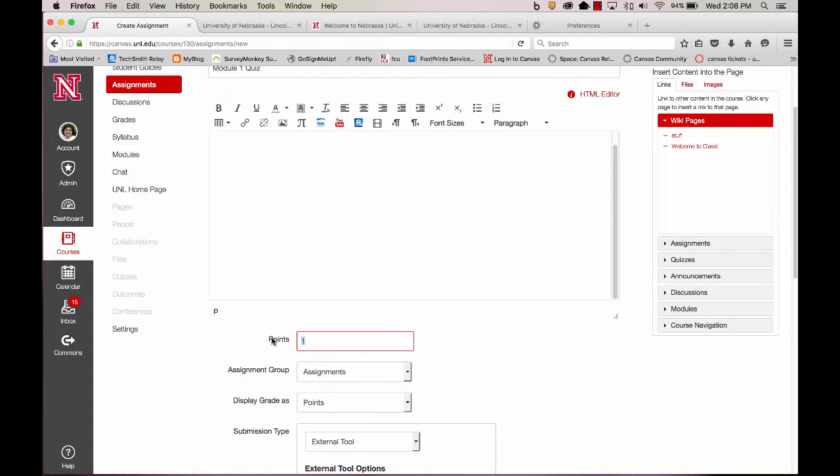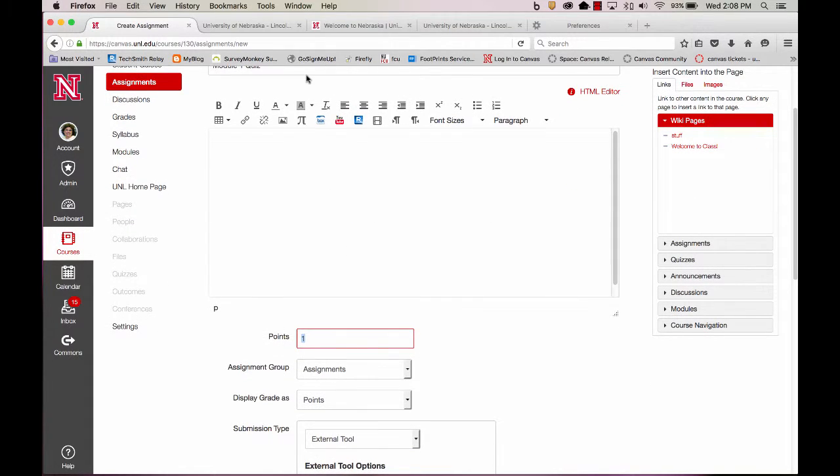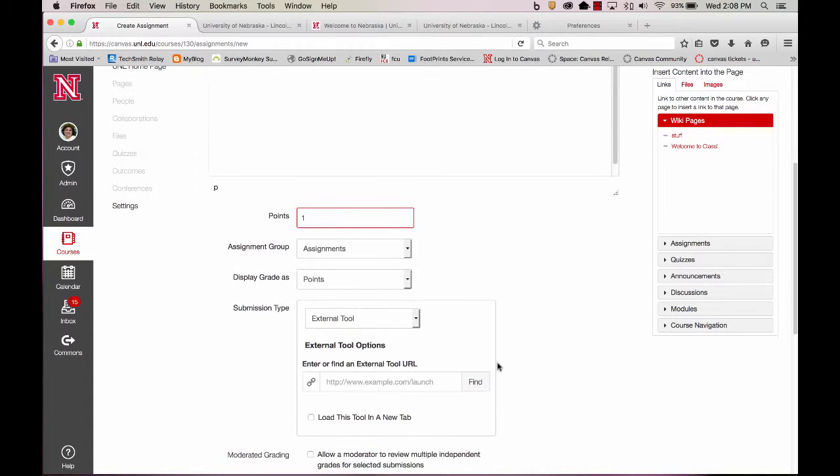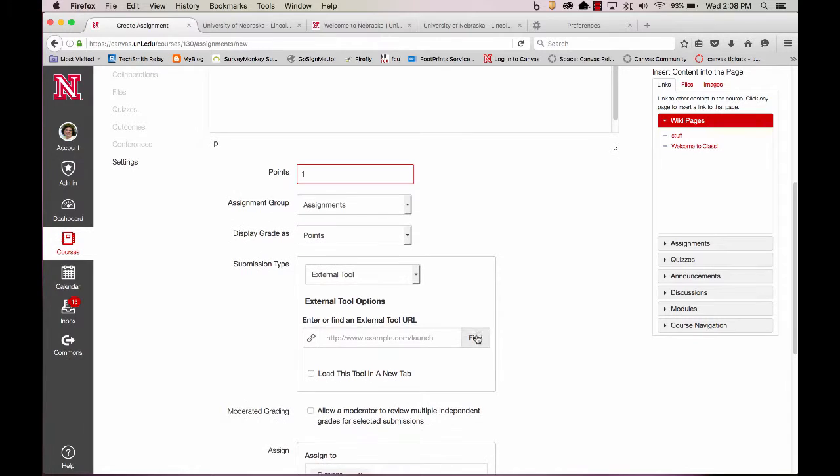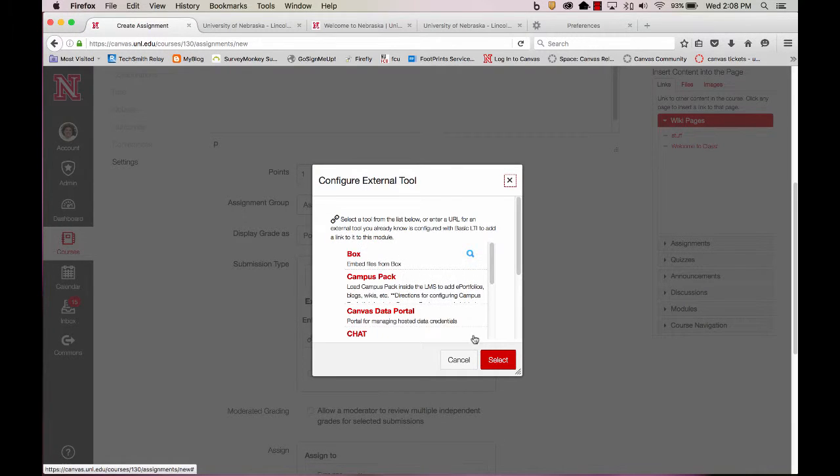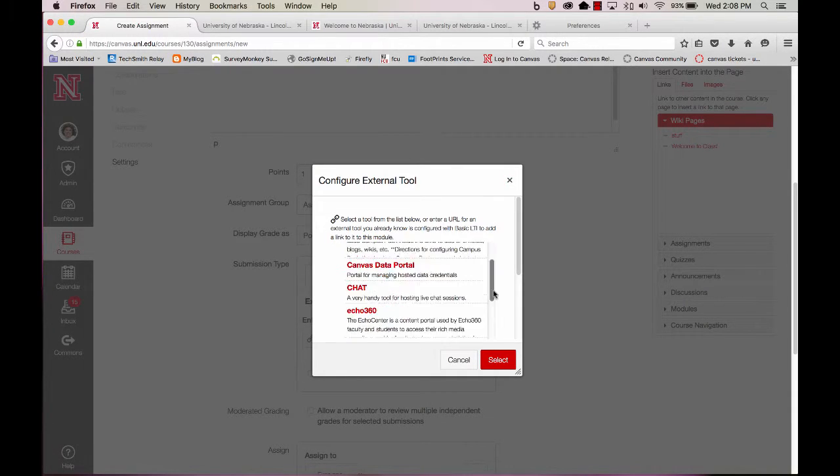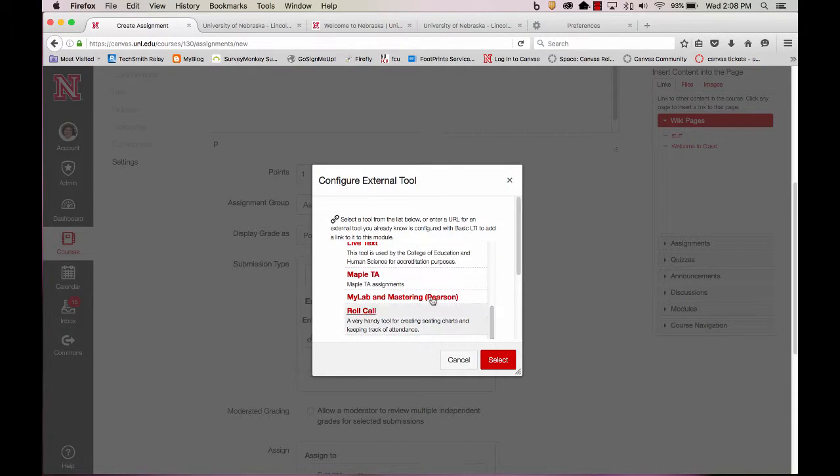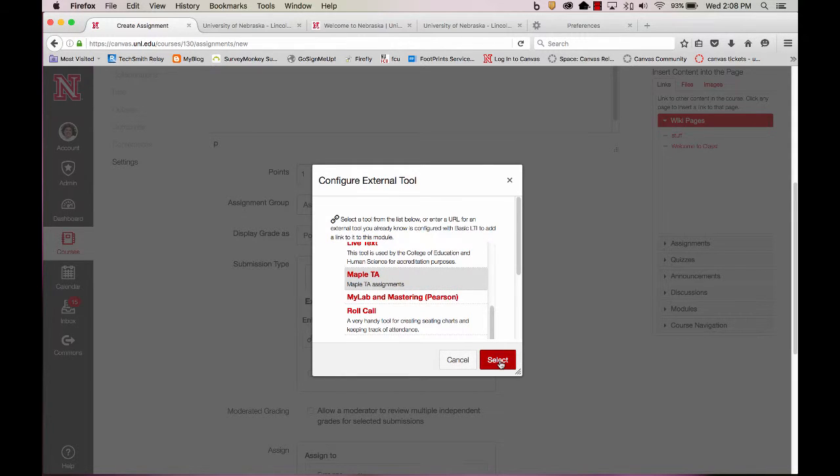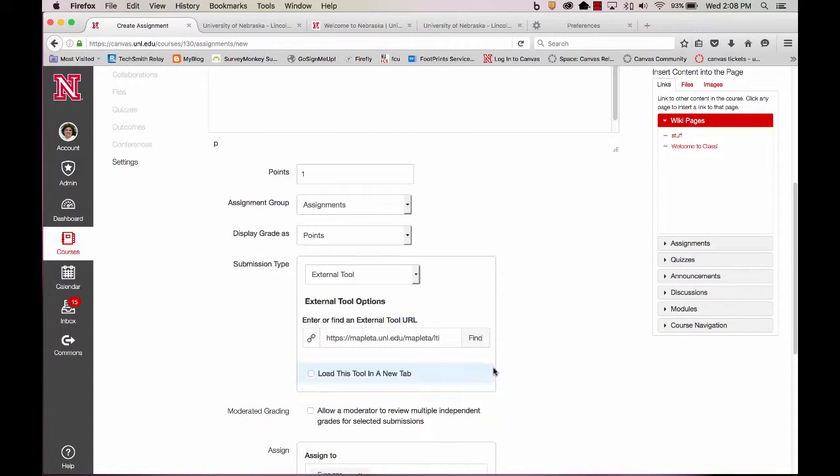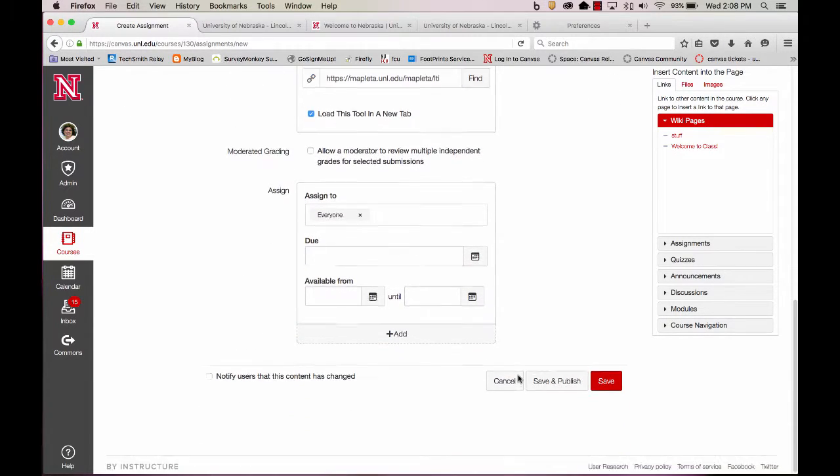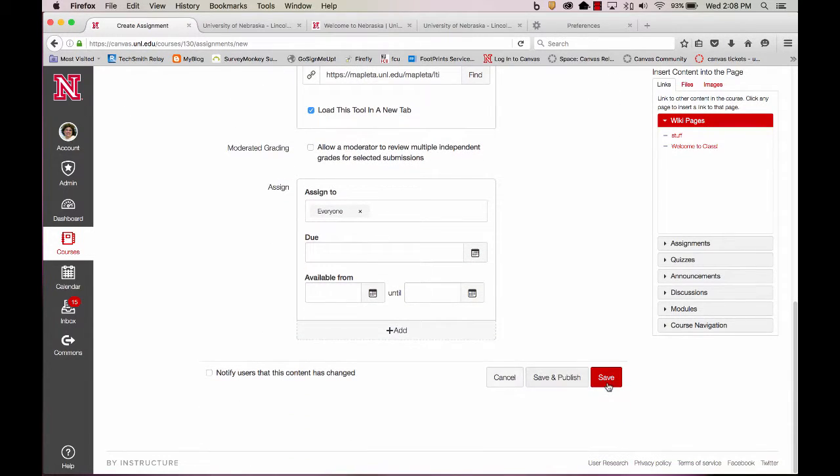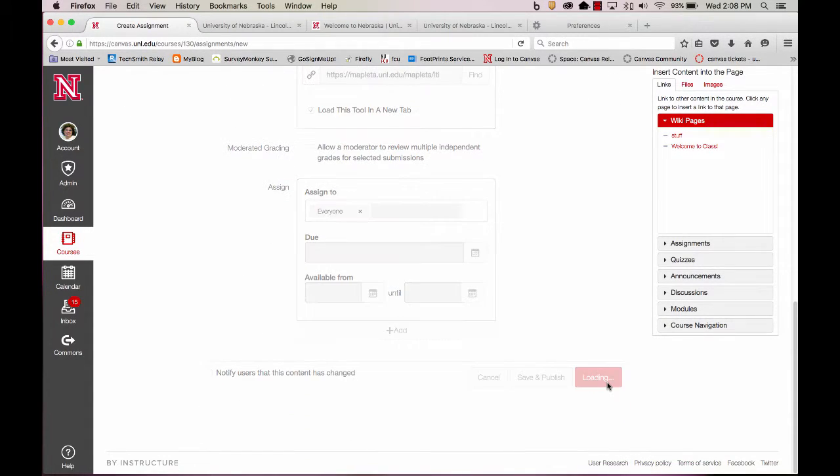I'll put in how many points it's worth. Whatever I set in Maple TA, I'll put in the same number of points here. Under External Tool, I'll do Find and select Maple TA. I'll load this tool in a new tab and hit Save.